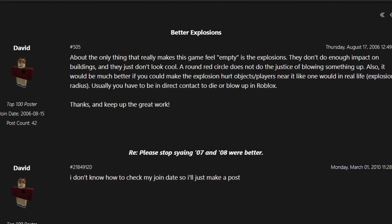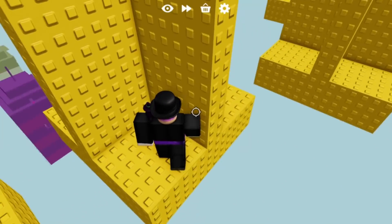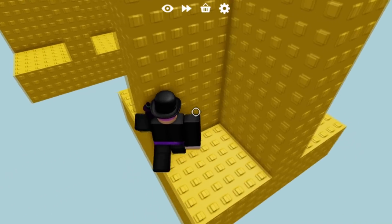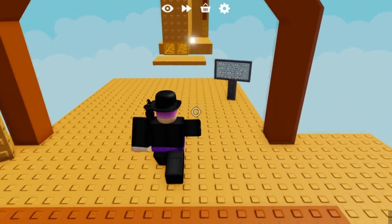What did David have to say in 2006? Well, evidently he was making a suggestion for Roblox, titled 'Better Explosions.' It reads: 'About the only thing that really makes this game feel empty is the explosions. They don't do enough impact on buildings, and they just don't look cool. A round red circle does not do the justice of blowing something up. It would be much better if you could make the explosion hurt objects and players near it, like the ones in real life. Thanks and keep up the good work.' Back in 2006 and 2007, explosions used to be this red ball, and he basically predicted the future as Roblox explosions would become more realistic and cooler to look at.